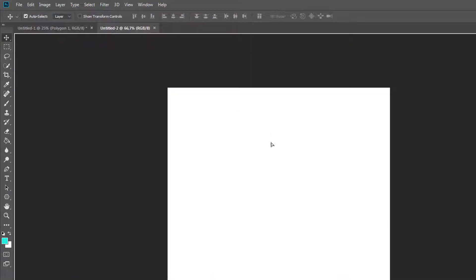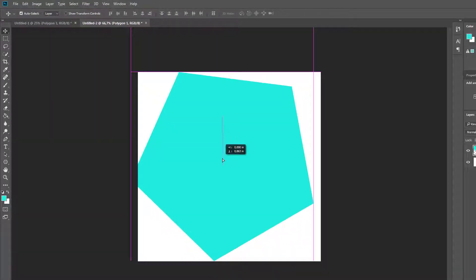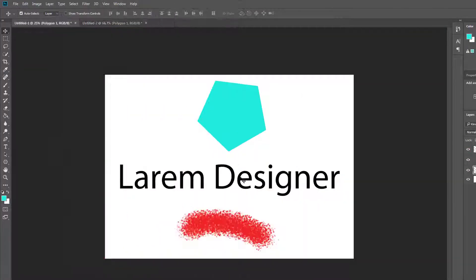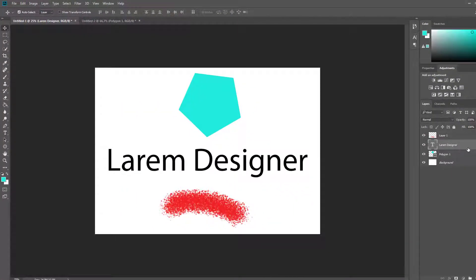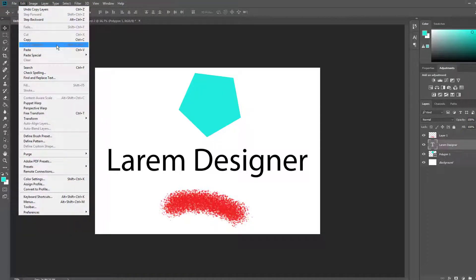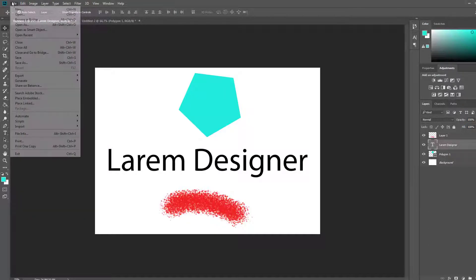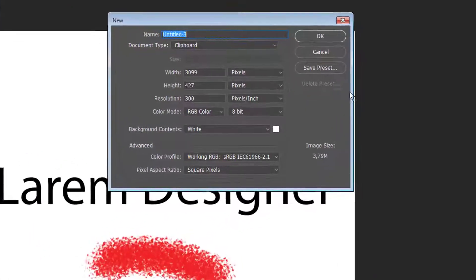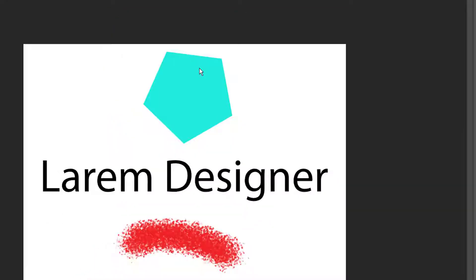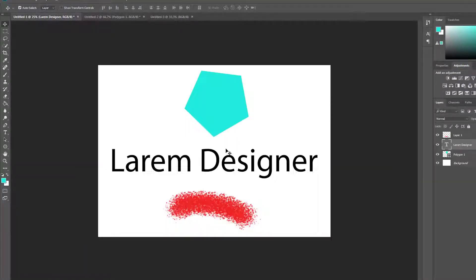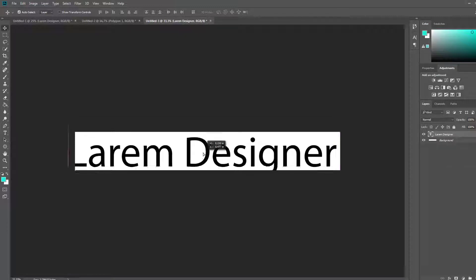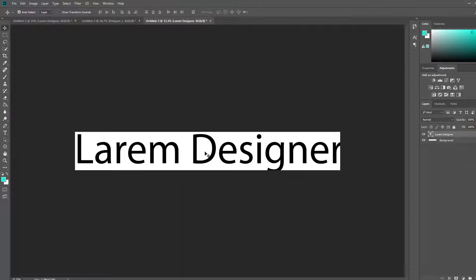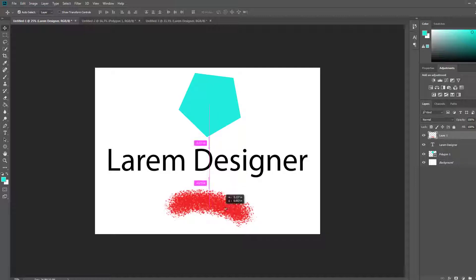Now if you want to see, you take the same size of the shape. The same thing with the text: just click on the text, Ctrl+C, or just by going to Edit and click Copy. After that, create new and you take the new size of the text. You see, it takes the same size of my text.